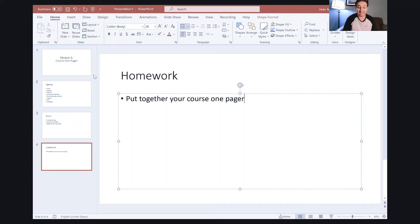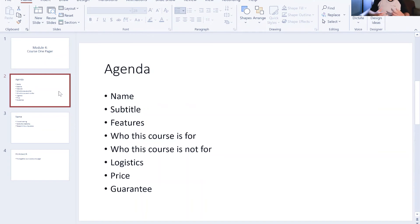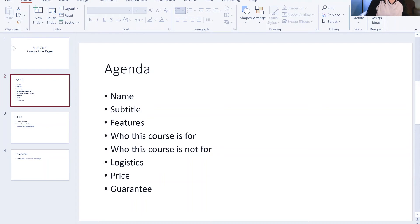I do everything as bullet points, and that allows me to teach but not read from my screen. You don't want to be reading from the screen — you want to teach from the screen and use it as a prop, as opposed to it being the main point.